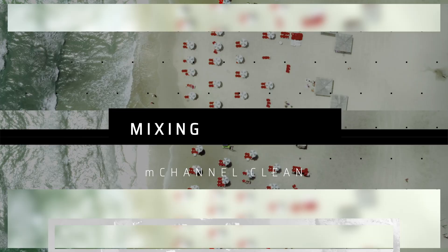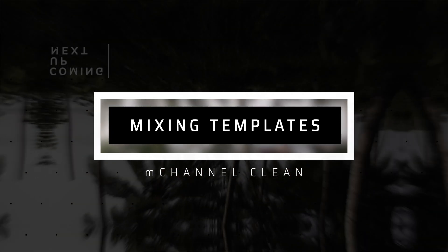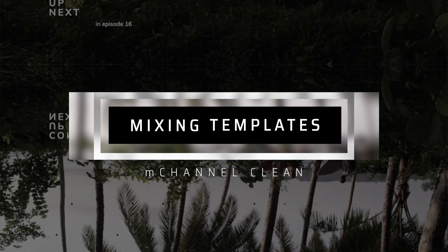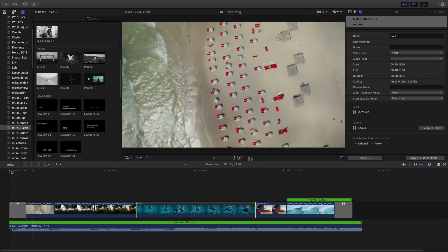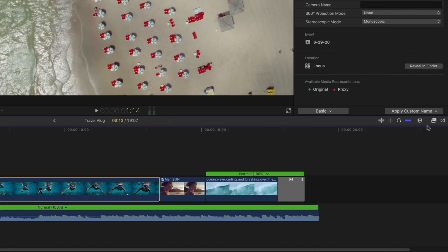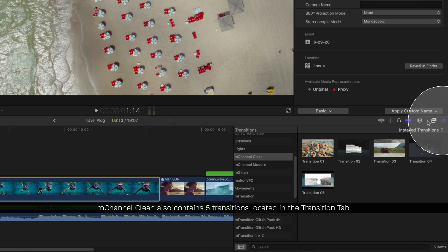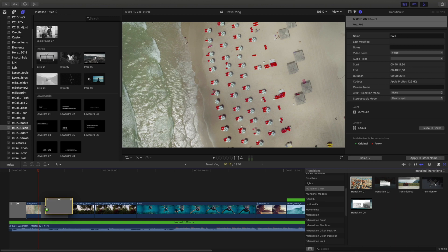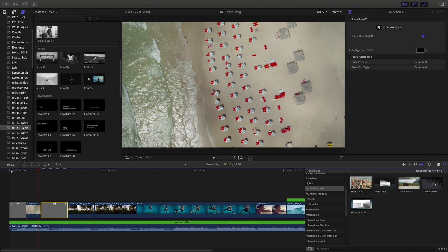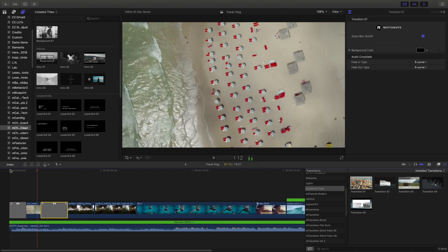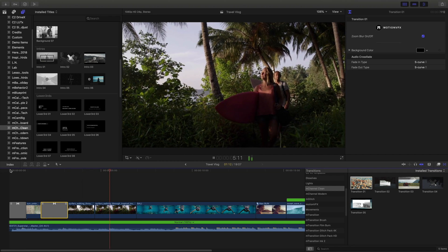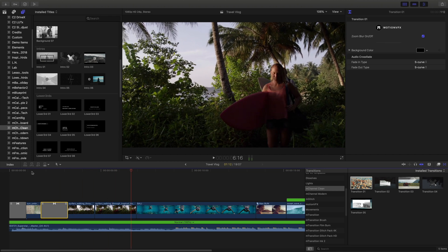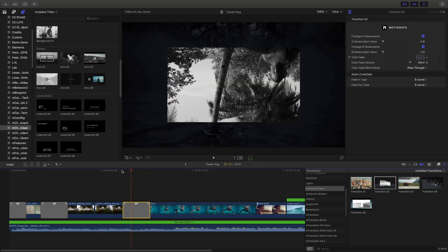Let's take a look at one more example of mixing some different templates to create a different kind of intro for a travel vlog. By now we've taken a look at a few of the different title templates, but let's check out some of the transitions included with M-Channel Clean. Inside here are five different transitions — all you need to do is place them between clips and they create this great looking movement. That first one is a bit of a zoom, so let's use a different one between these clips.